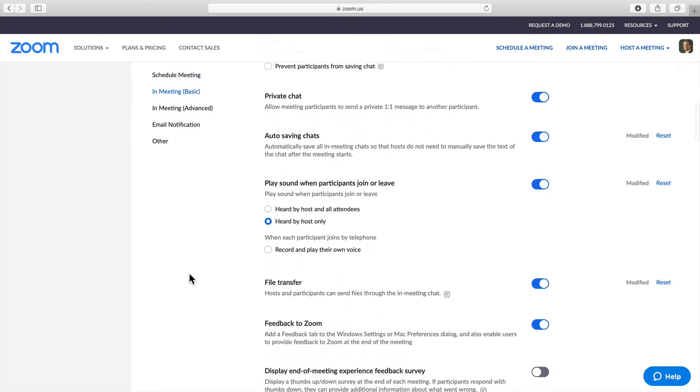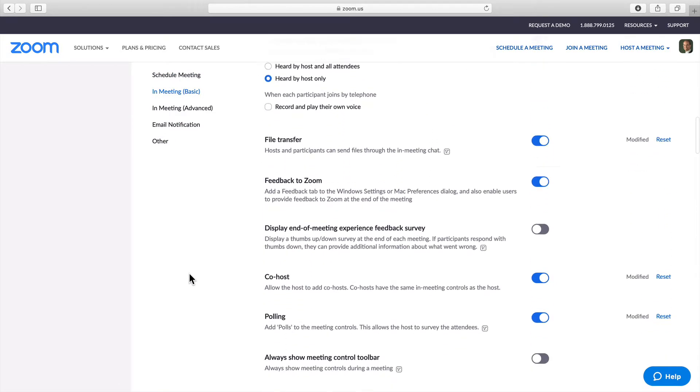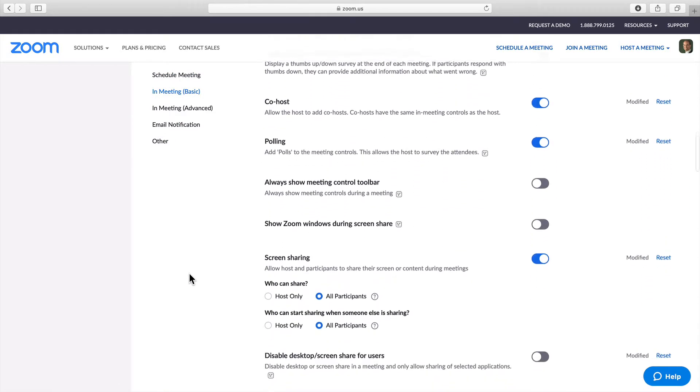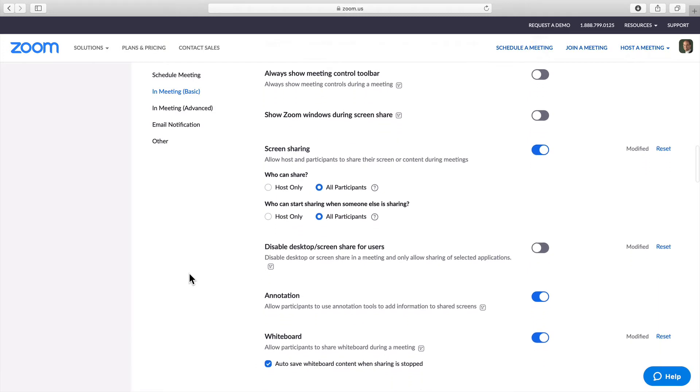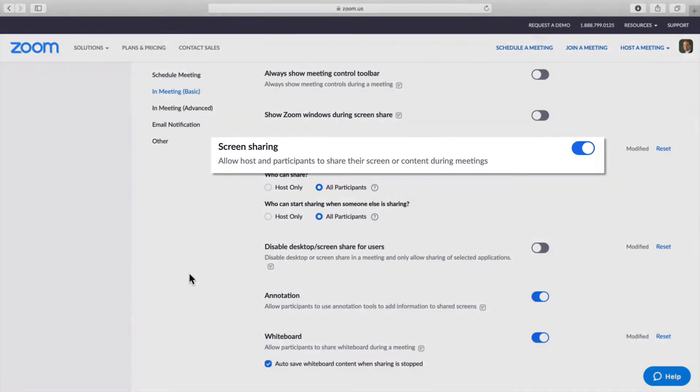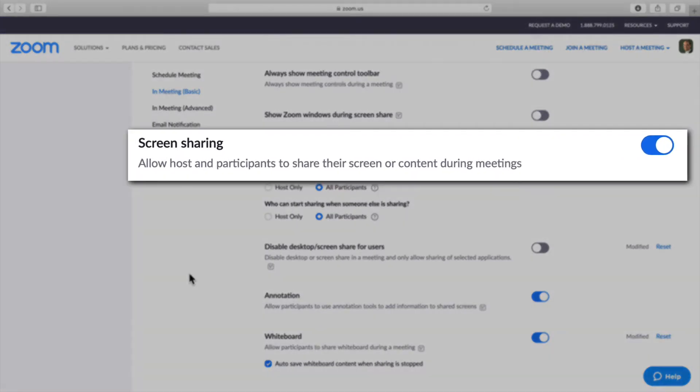You will need to scroll down a little bit until you get to screen sharing. You will want to make sure that this is toggled on and you will know that it is on when it is blue.